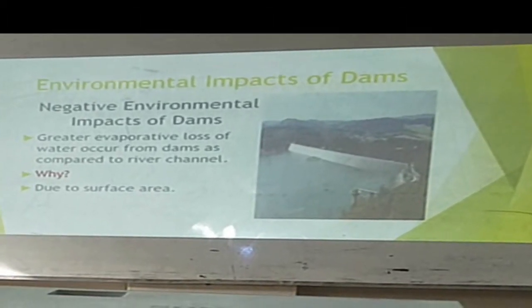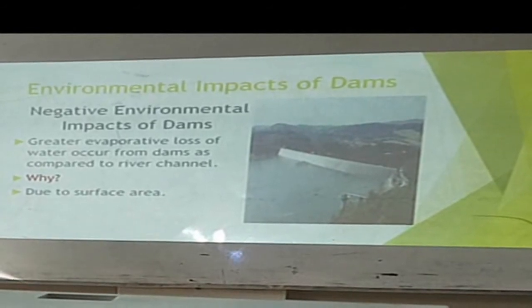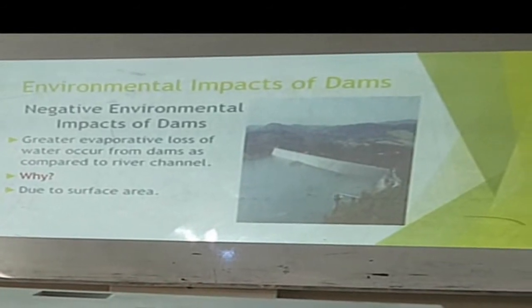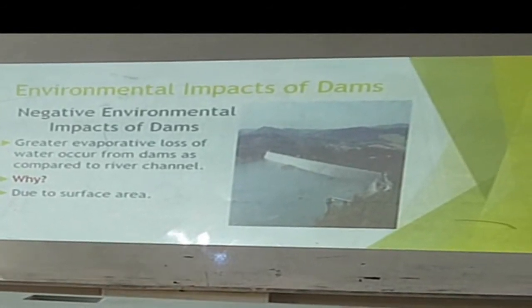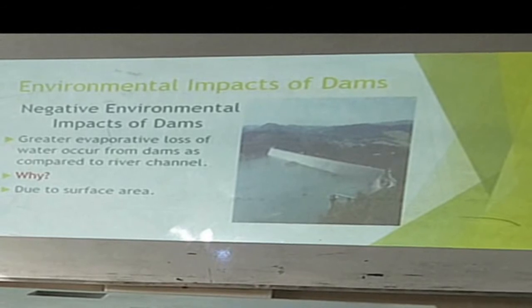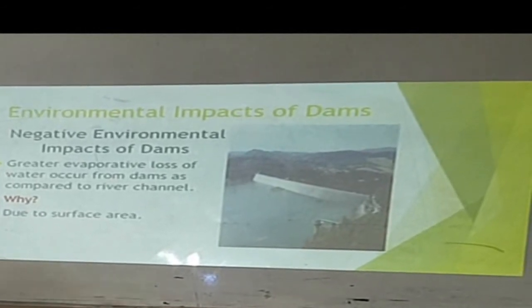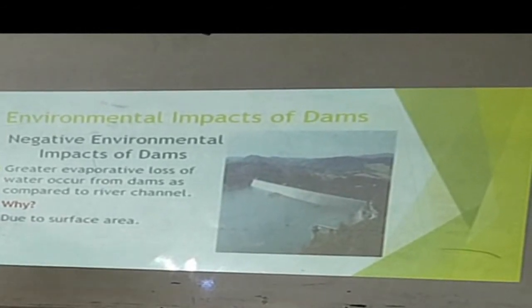Greater evaporative loss of water occurs from dams as compared to river channels. This is due to the greater surface area of a dam reservoir.